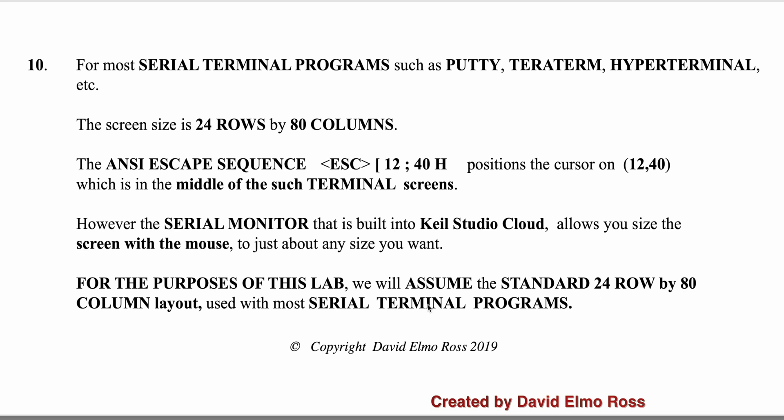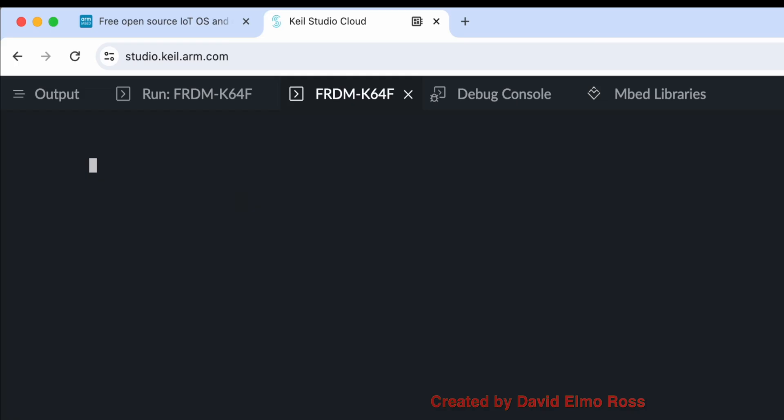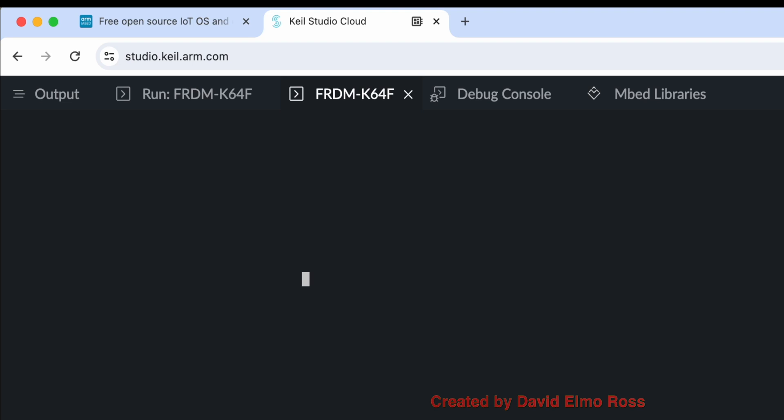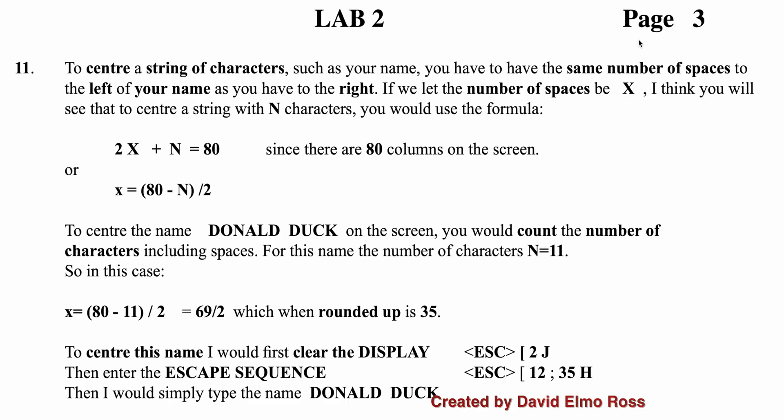Escape, plus square bracket 1, semicolon 1, capital H, it positions us in the top left corner. If I say escape, plus square bracket 12, semicolon 40, capital H, you'll notice nothing again is happening until I hit the last character and nothing is showing on the screen. This is row 12, column 40. So we can position it just about anywhere we like on the screen. And we've got a screen that can be resized to any size you want, huge, small, whatever. And so it's not a standard size.